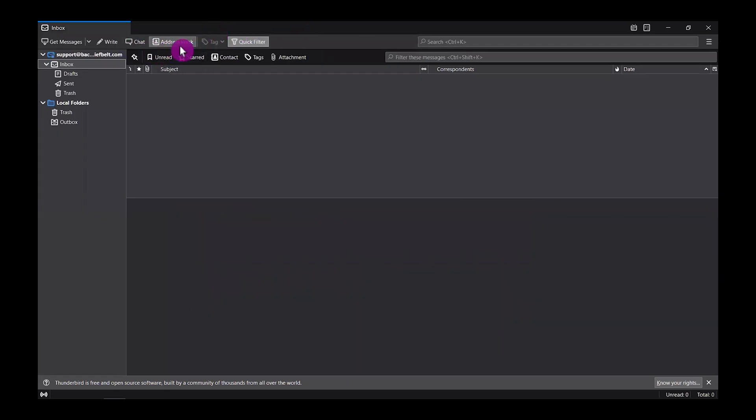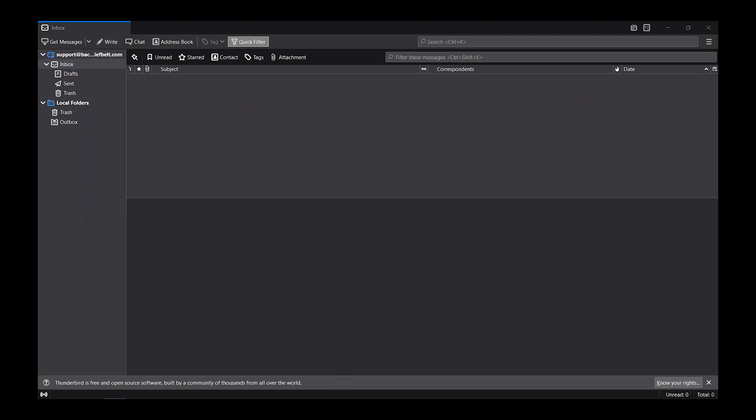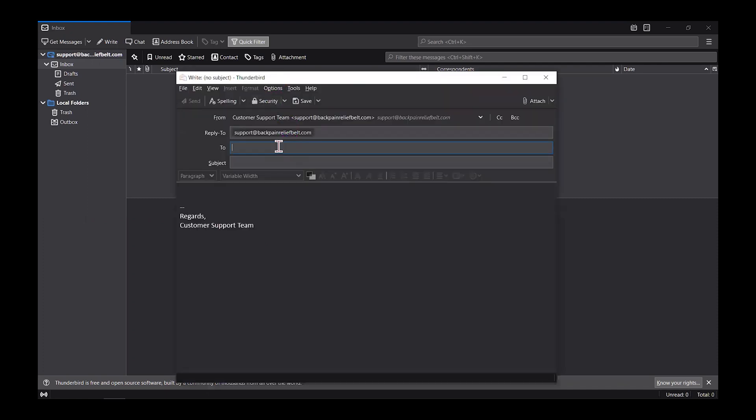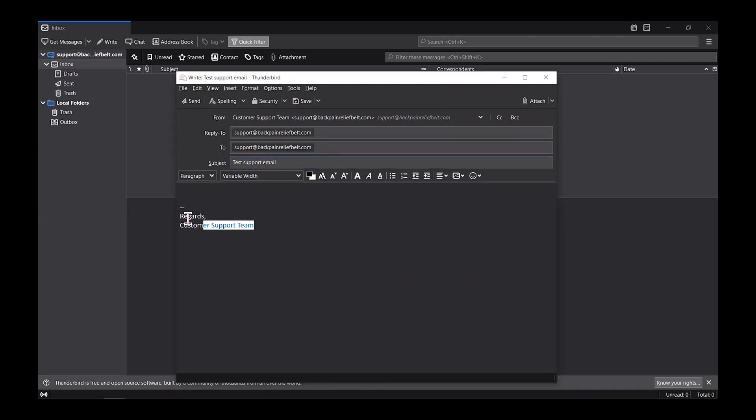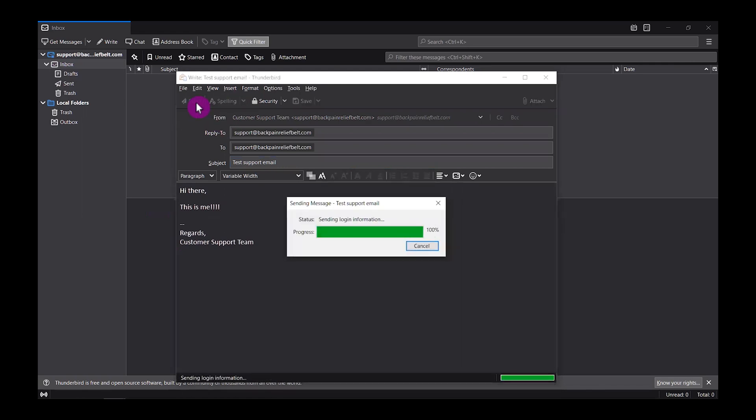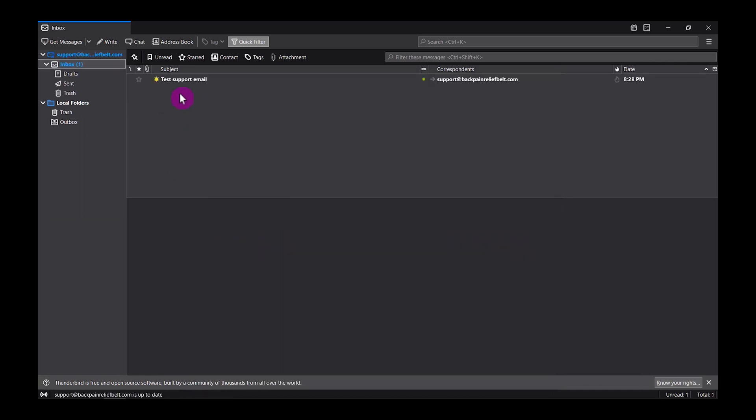And we are going to test this email account in Thunderbird. Let's write a new email to ourselves. Click write on the top and add an email address here. We're just gonna add the same email address that we just created, support at domainname.com. Add a subject here. As you can see, you can see the signature right there that we just set up. Just type your message here, whatever you want. This is for testing. After you're done, you could check on the spelling or just click send.